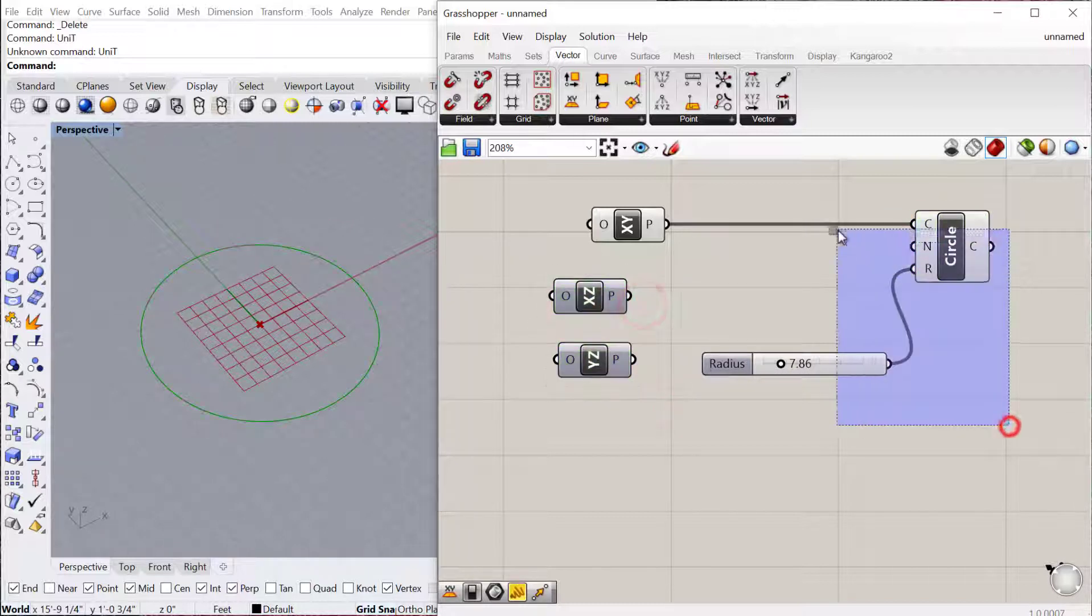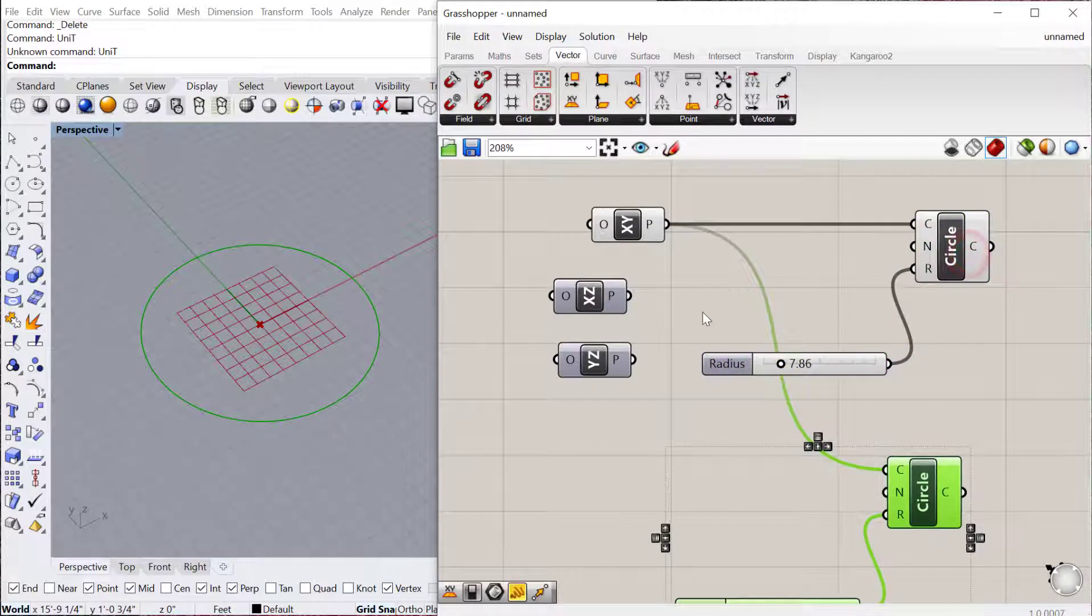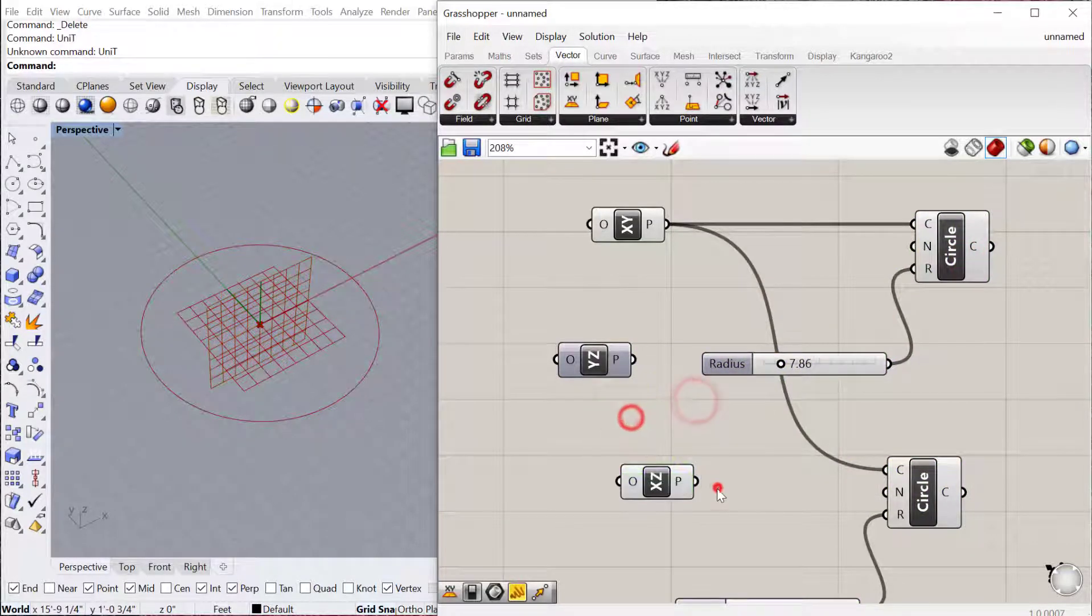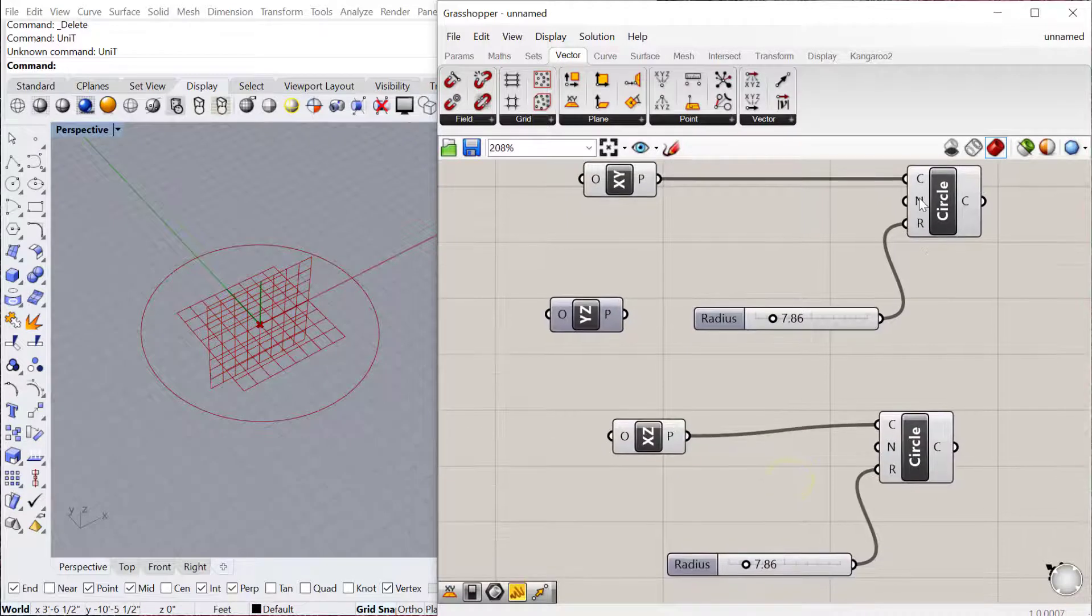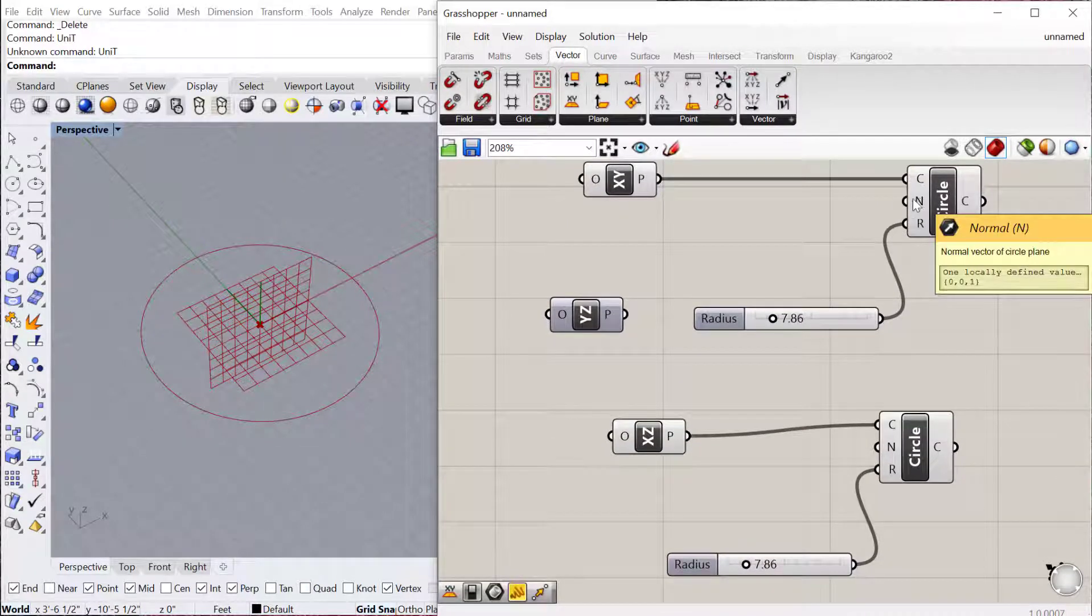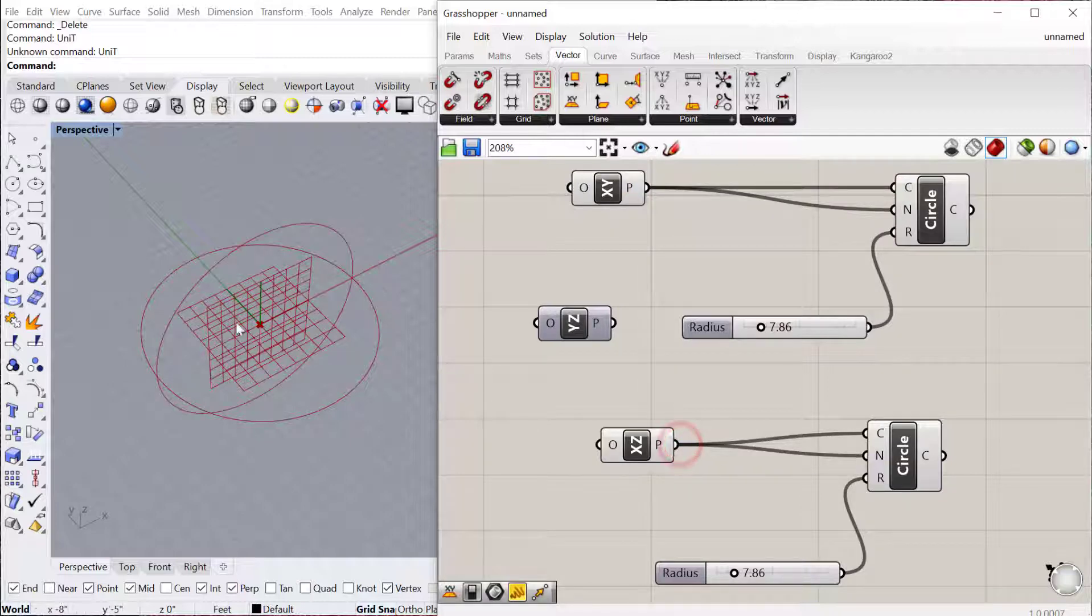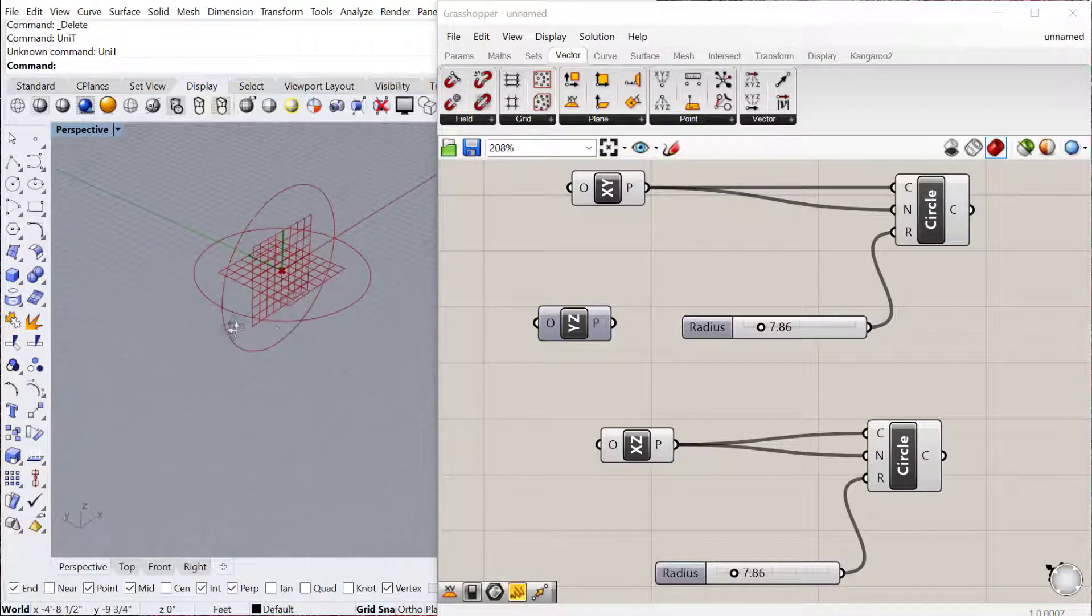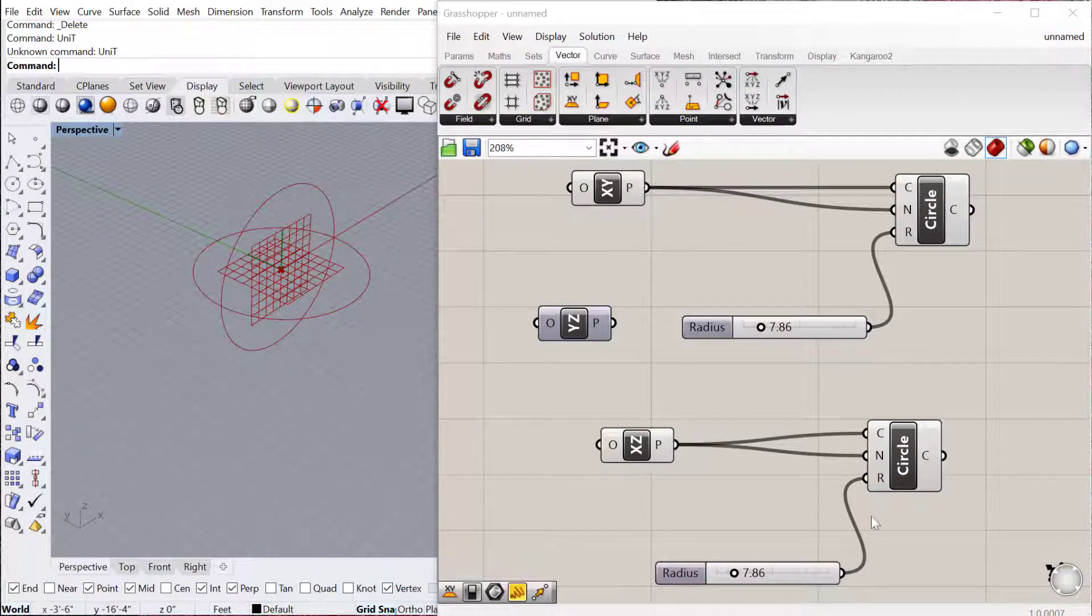And let's just do the same thing but this time use the XZ plane. So I'll preview that on and we'll use the XZ plane for the other one. Now you can see when you make the circle there's also the normal. So if I use the plane for the normal,